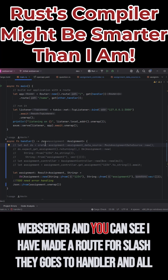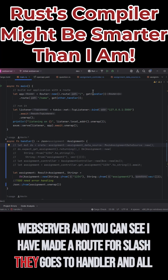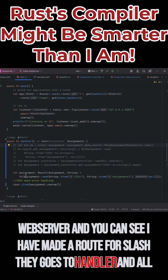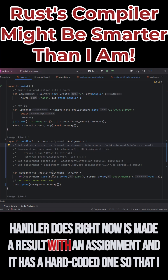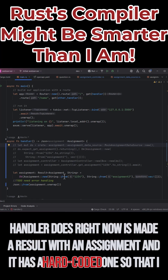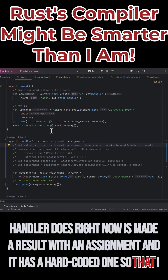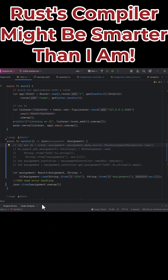And you can see I have made a route for Slash that goes to handler. And all handler does right now is make a result with an assignment in it, and it has a hard coded one so that I could make sure that works.